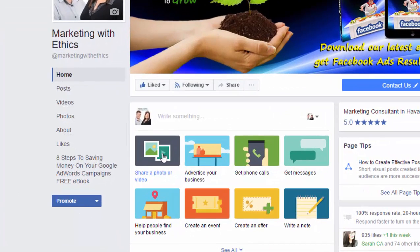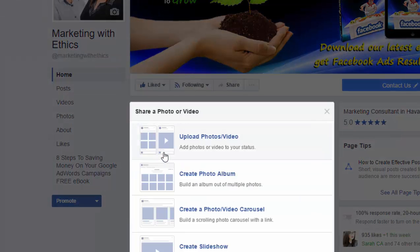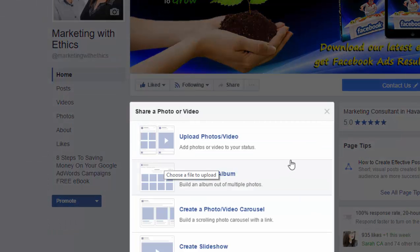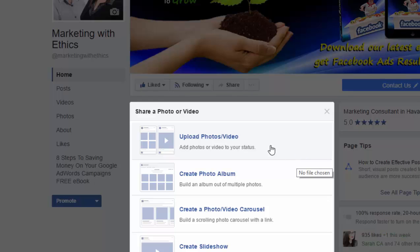We're on the Marketing with Ethics page here, and you simply select the first option: 'Share a photo or video.' Now you've probably shared photos or videos as individuals up to now — you're quite used to seeing this, and it's usually the top one.